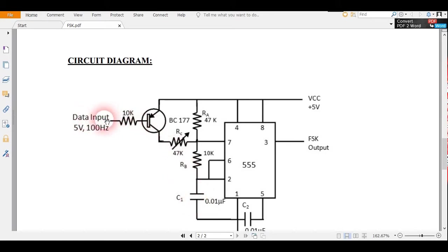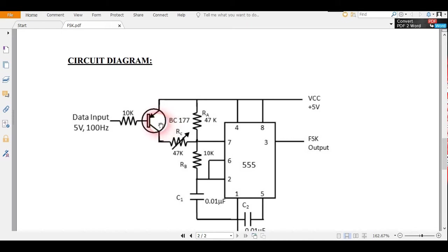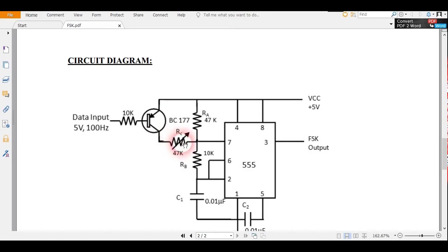Now for bit 0, when bit 0 logic is present here, this transistor comes in on state and the current also flows through this RC.